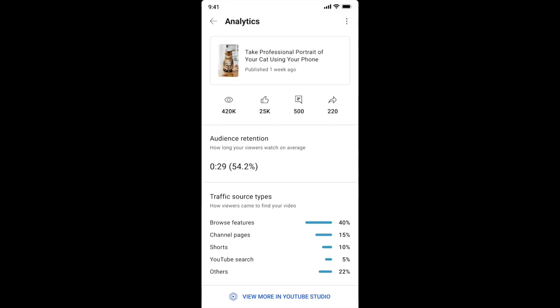Next up is Shorts Analytics in the YouTube main app. We are running a small experiment to bring Shorts Analytics to the YouTube main app. This gives creators the basic performance metrics in the YouTube main app with a link to Studio where they can go and view the more detailed metrics around their videos.